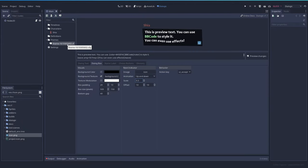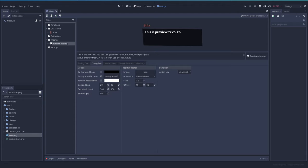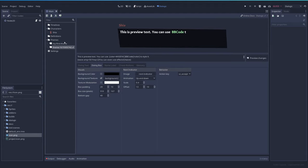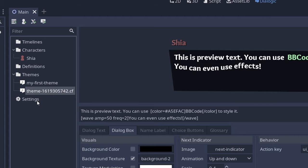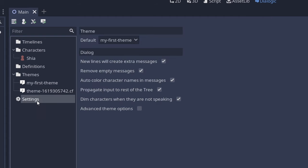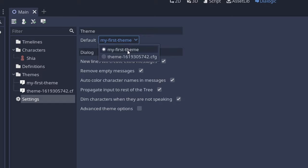You can rename by double clicking on them and setting the name you want. And if you have several themes and you don't know which one Dialogic will pick, you should go to settings. And here you have the default theme.